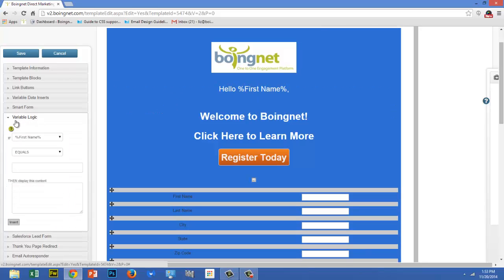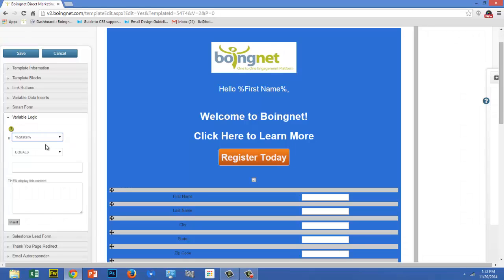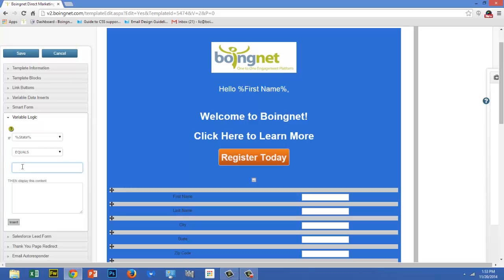The Variable Logic feature allows you to build an if statement. In the first box, enter the data element you'd like your if statement to check. In this case, state. In the second box, enter the operator for your if statement. In this case, equals. In the third box, enter the value for your data element. In this case, Massachusetts. And finally, in the last box, enter the content that you'd like displayed when the if statement is true.